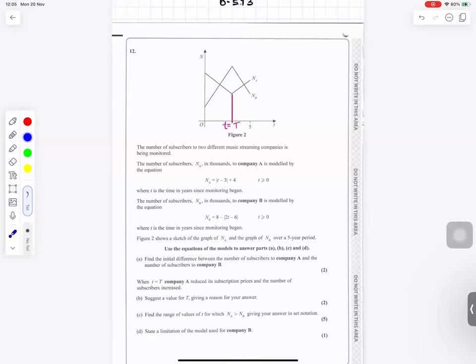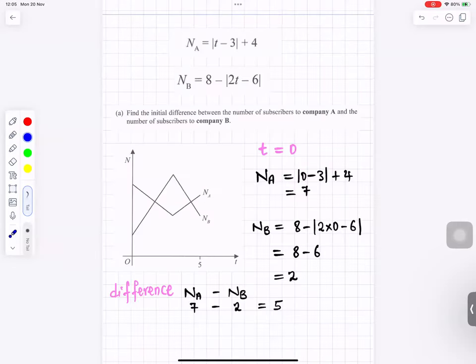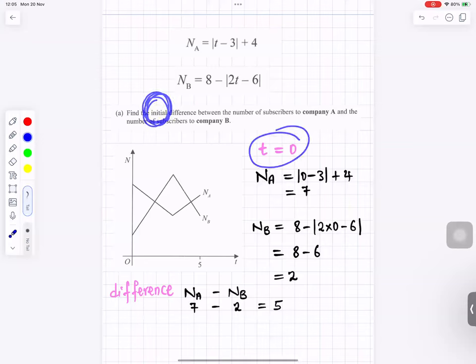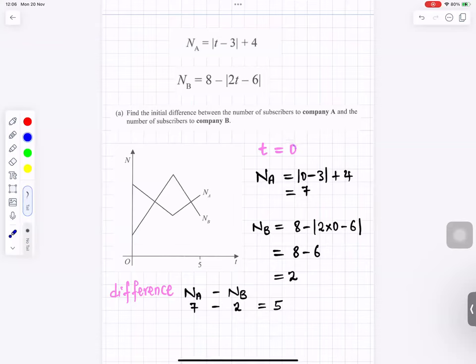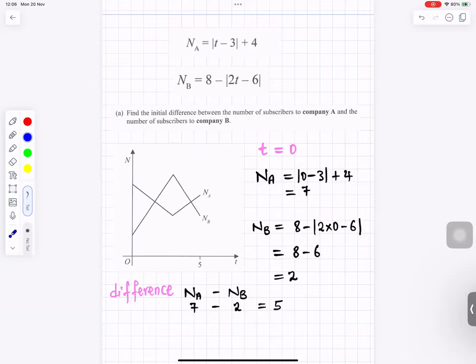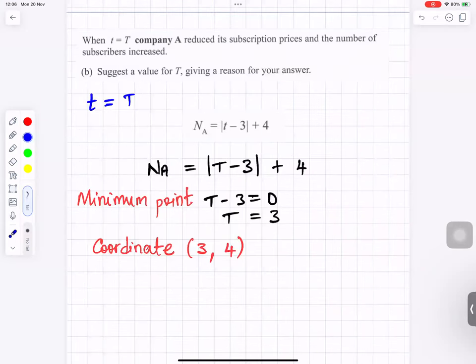Question number 12. For part a, find the initial difference by putting t equals 0. Substituting t equals 0 in the first equation gives 7, and in the second equation gives 2. The difference is 7 minus 2 equals 5. For part b, the minimum occurs when t minus 3 equals 0, giving t equals 3, so the minimum coordinates are (3, 4).